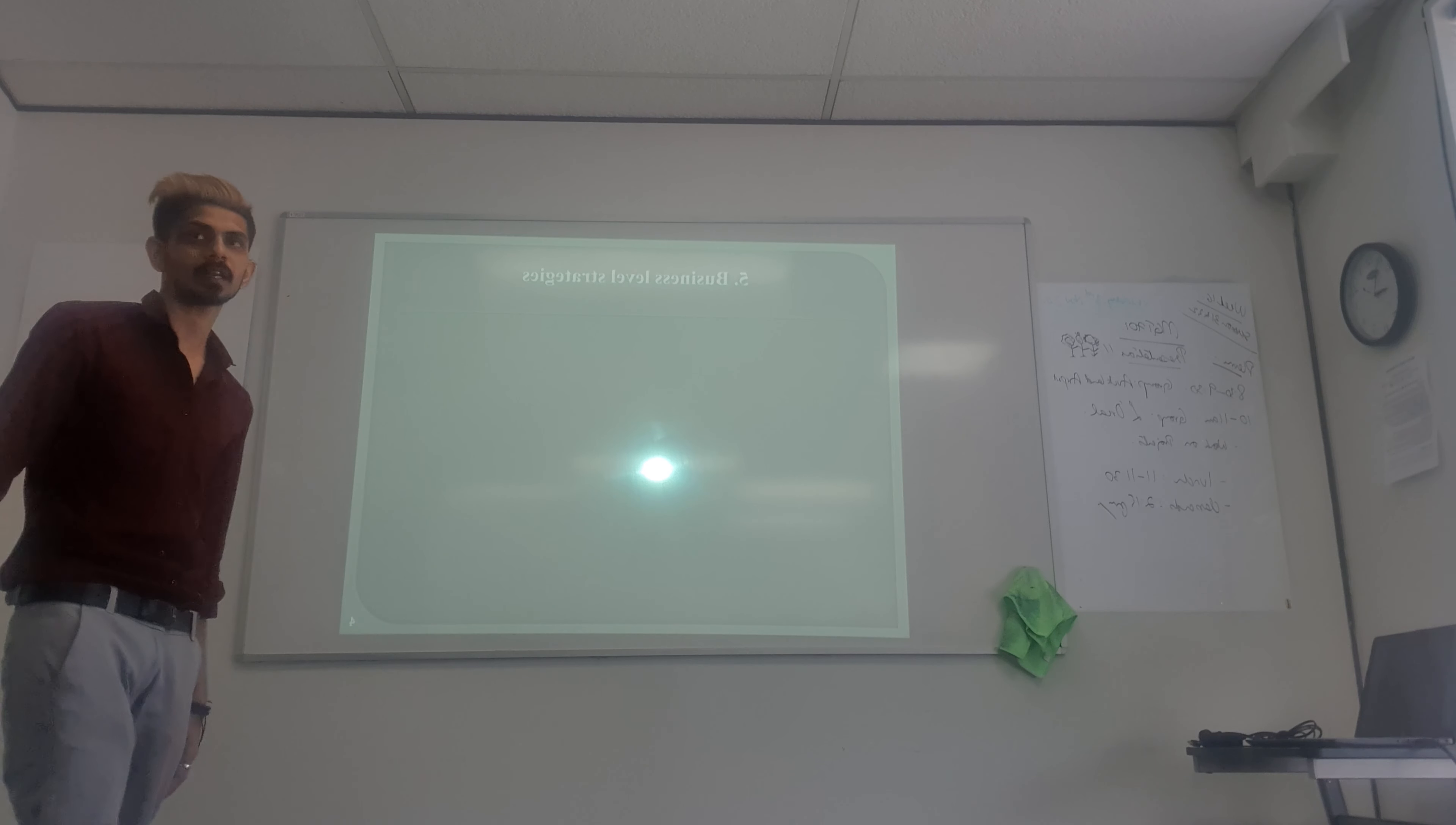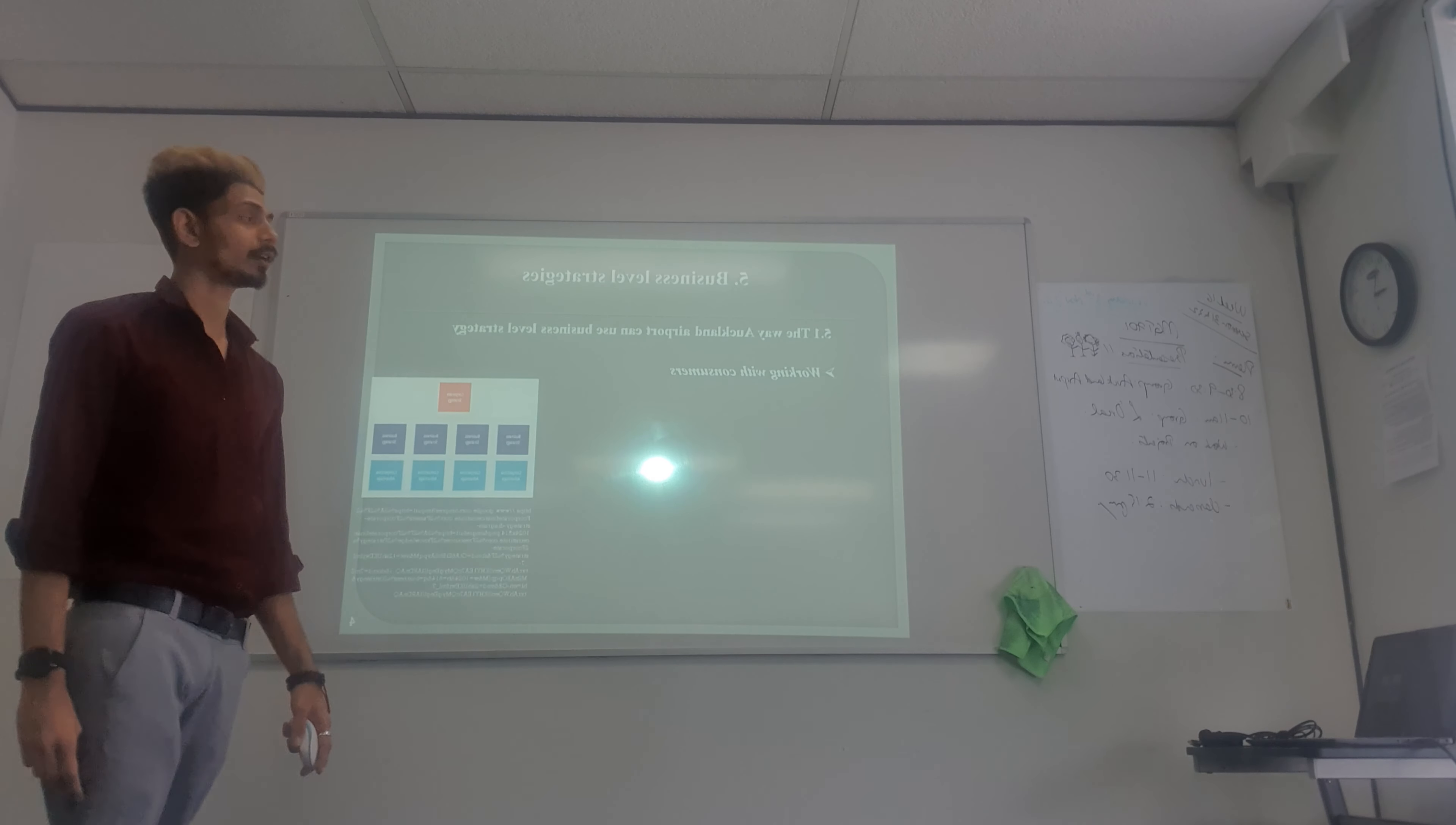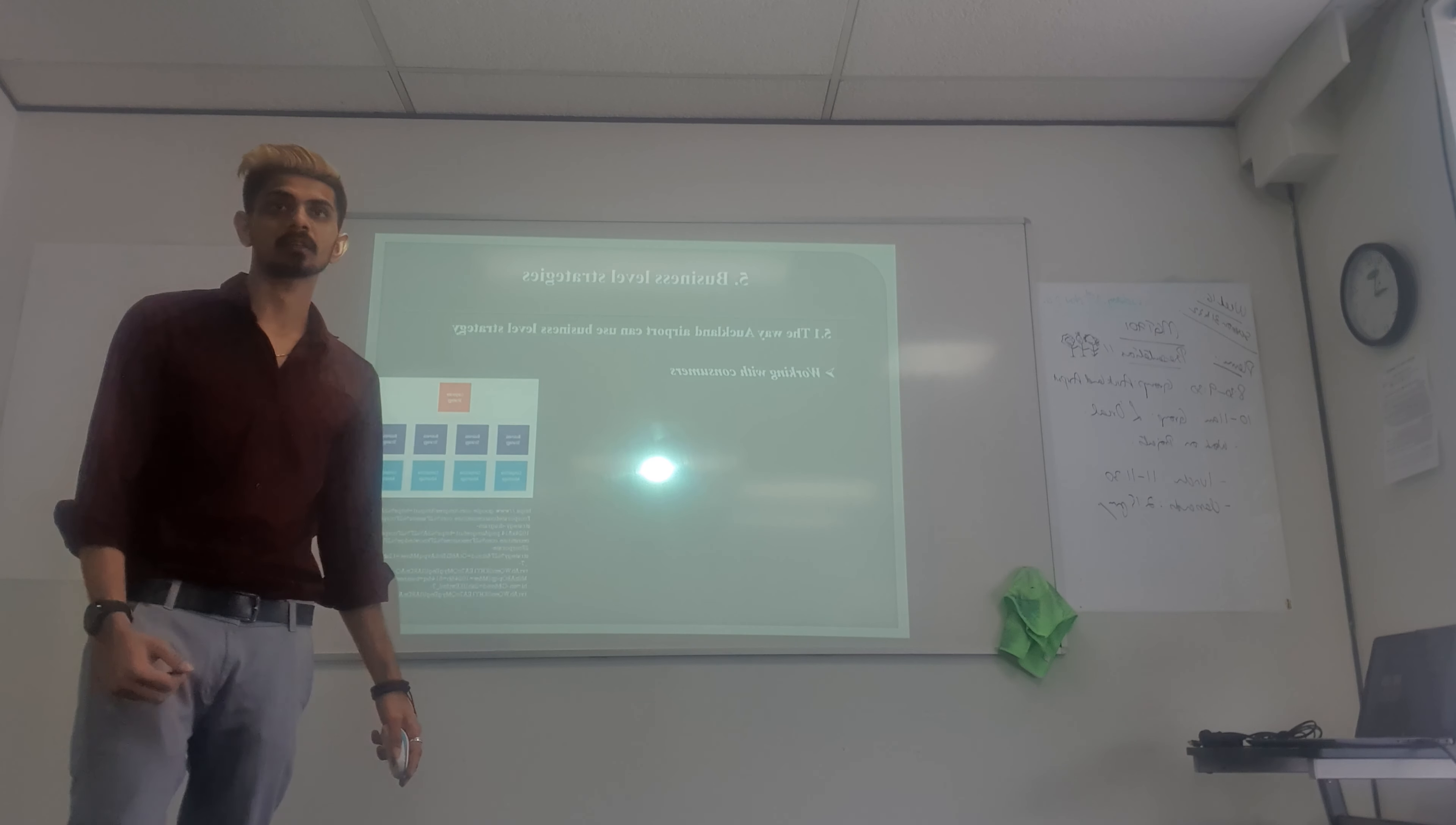The next one is business level strategies. Here are some steps on how to implement business level strategies. They have to work with the consumers. The main customers are the main thing for the international airport, because without customers, no airport can exist.